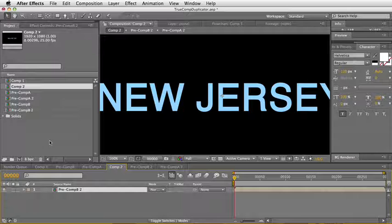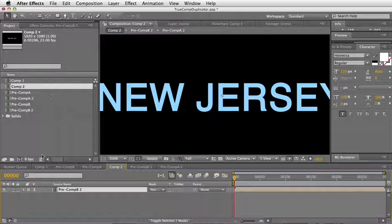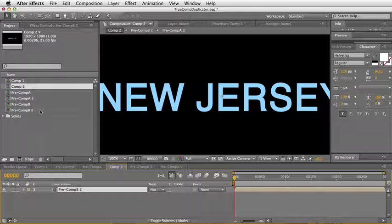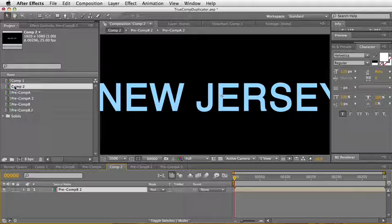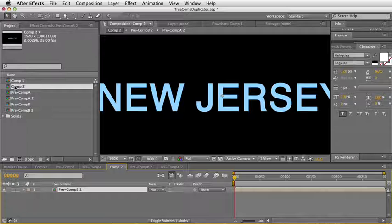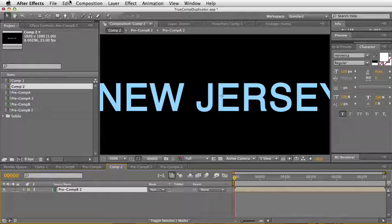And the script is also smart in the case that if you're using the comp more than once, it only gets duplicated once and then replaced in all the instances. So very basic sort of core thing, but it's something that I personally have been waiting for in After Effects for a very long time.